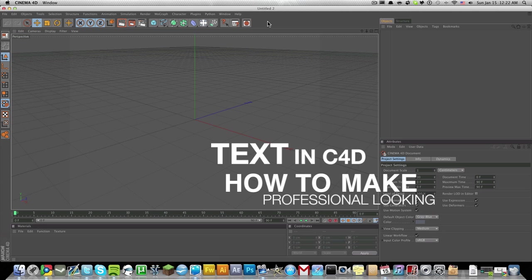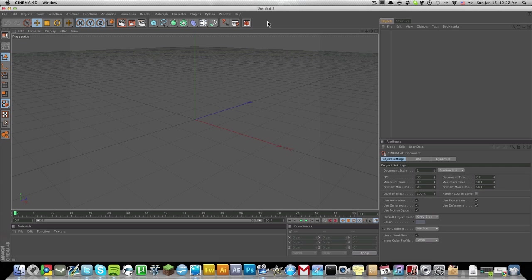You don't need any plugins for this tutorial. I'm just going to be showing you how to make text itself. I'm not going to be doing any advanced effects or anything like that, like lighting, cameras, animation, or anything like that.